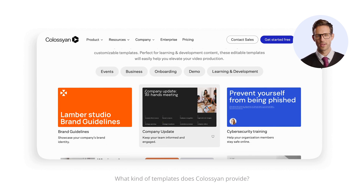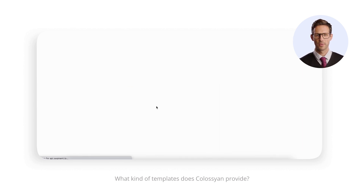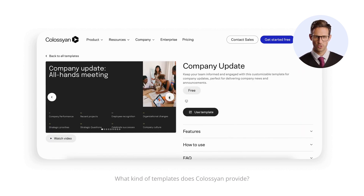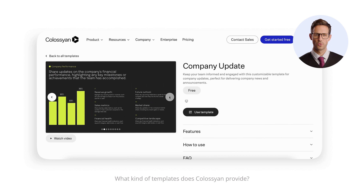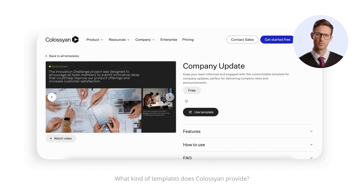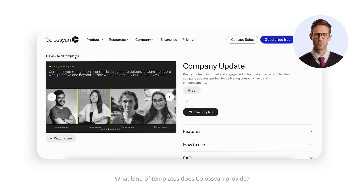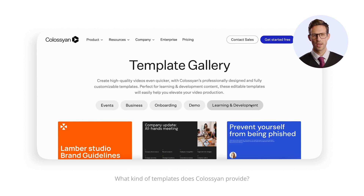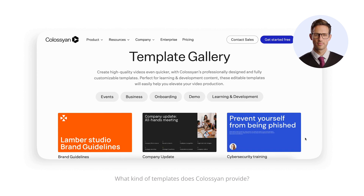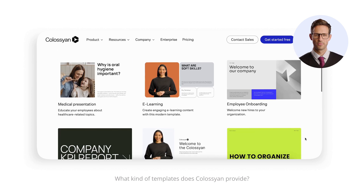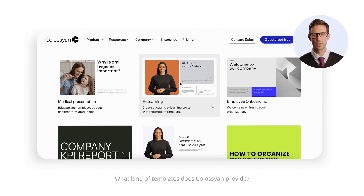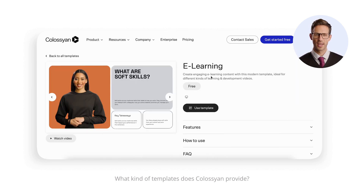If what you need is a company update video, we've also got you covered, with pre-designed graphics and other visual elements to make your video professional and engaging. Now, let's have a look at the e-learning template.